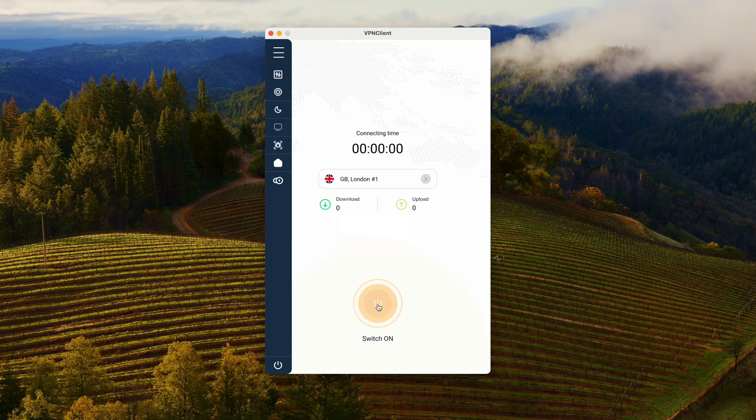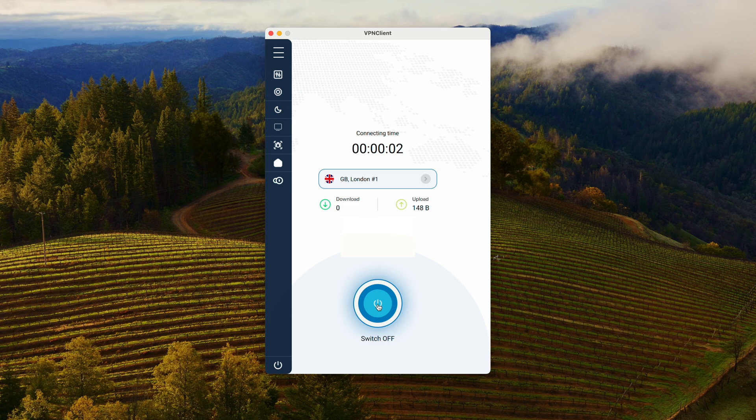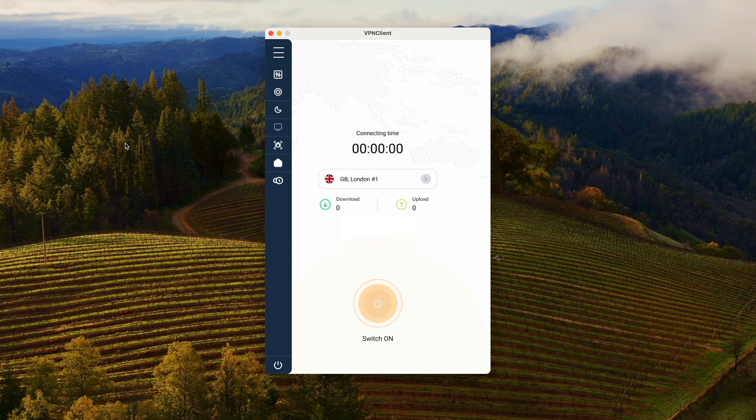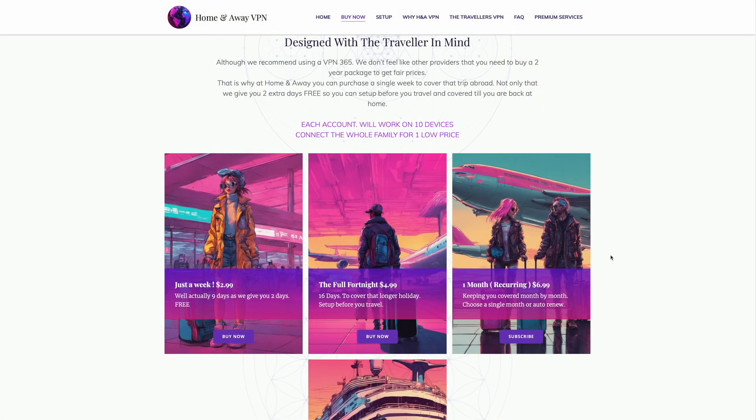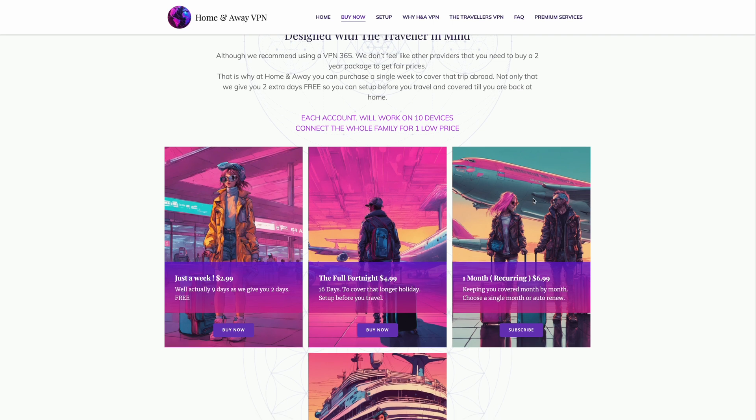Switch on, switch off. It could not be simpler. You can be connected to the Home and Away VPN in less than a couple of minutes. Now, if you'd like to know more about the packages we offer and more about the functionality of the app and the security, just keep watching.